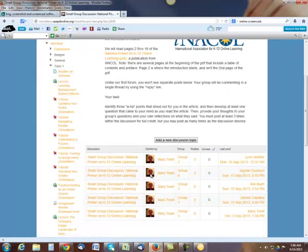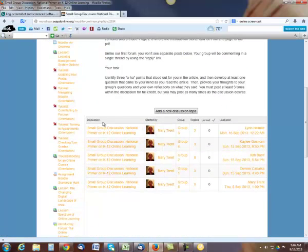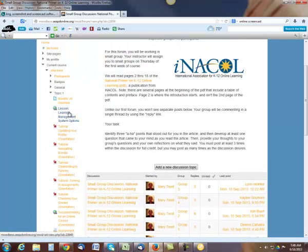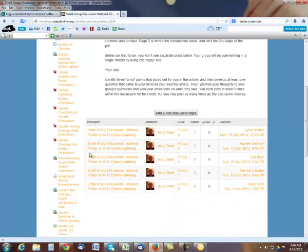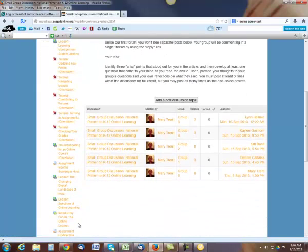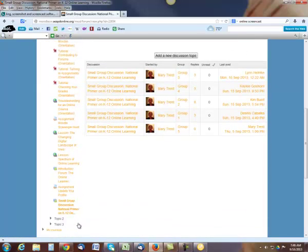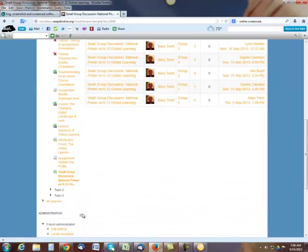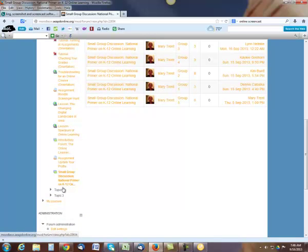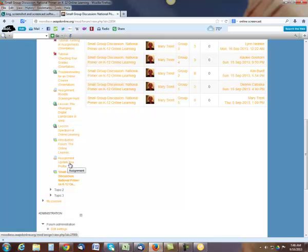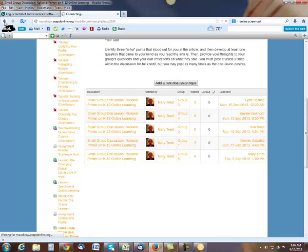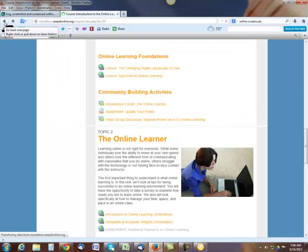Back then to our Moodle. Let me go back here. Scroll down here a little bit. Okay, so that's your small group discussion. So that's all in topic one here. You have the lesson introduction forum, the update, and then the small group discussion.